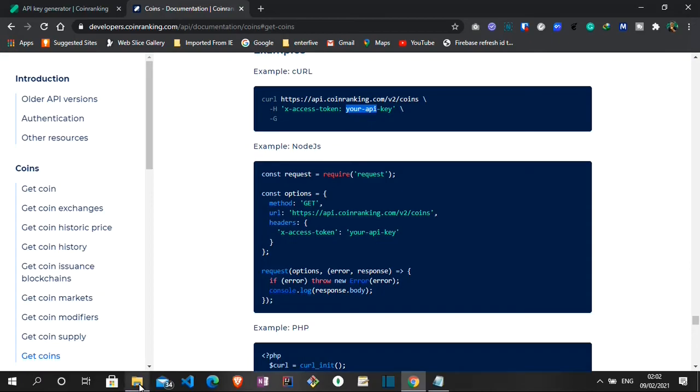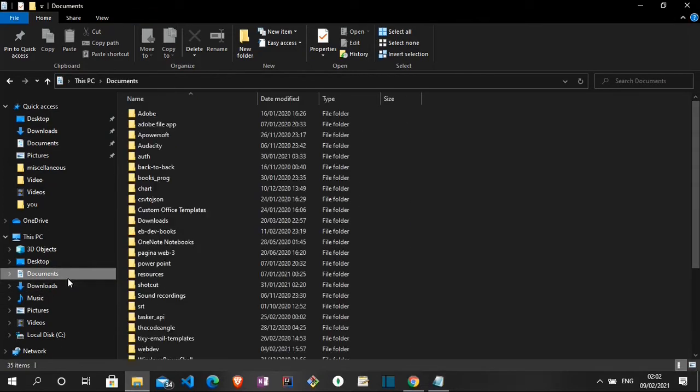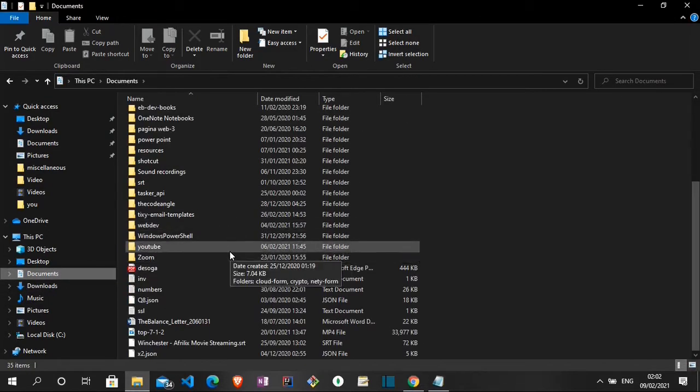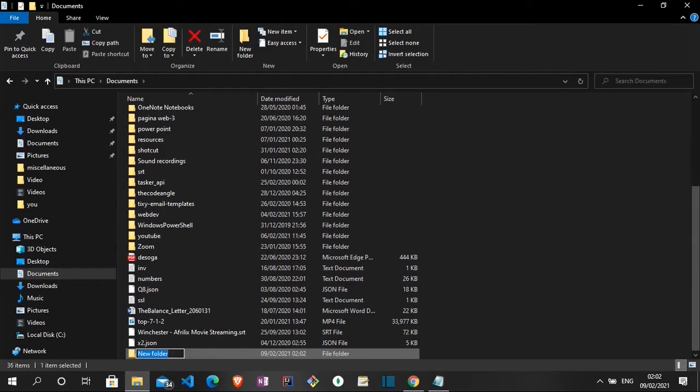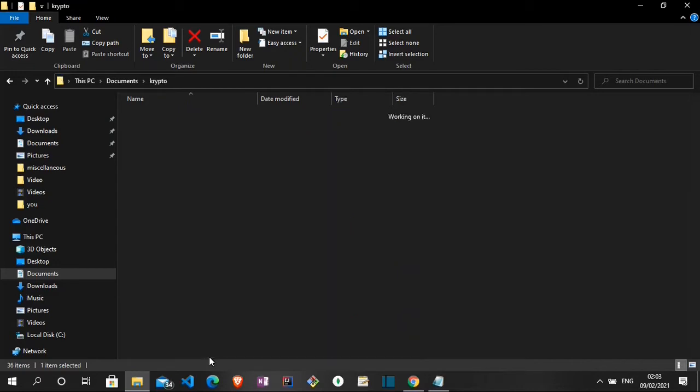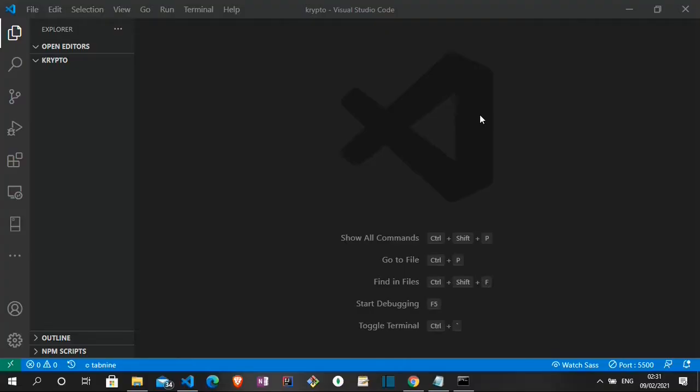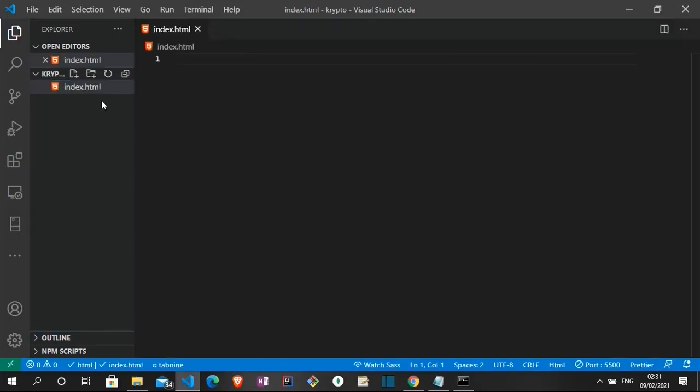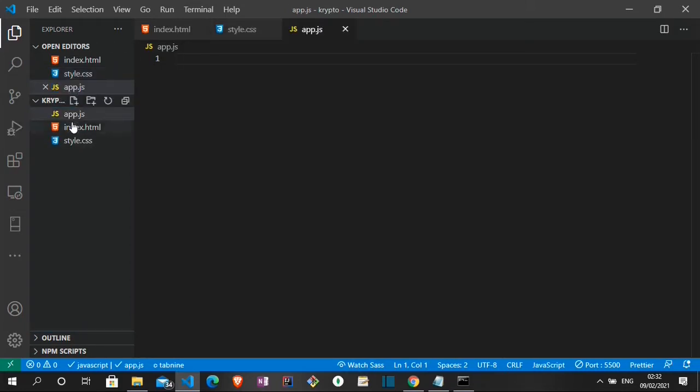So let's get started with that. What I'm gonna do is to navigate to my file. Let me create a folder rather. And then from there we can start with the project. So let me create a folder called crypto. Let me open the folder in the command line and then also in visual studio code.